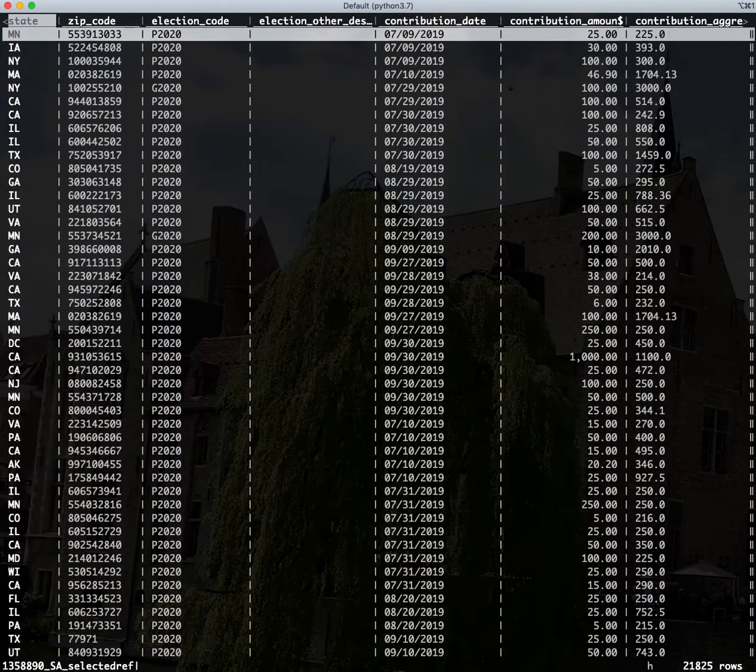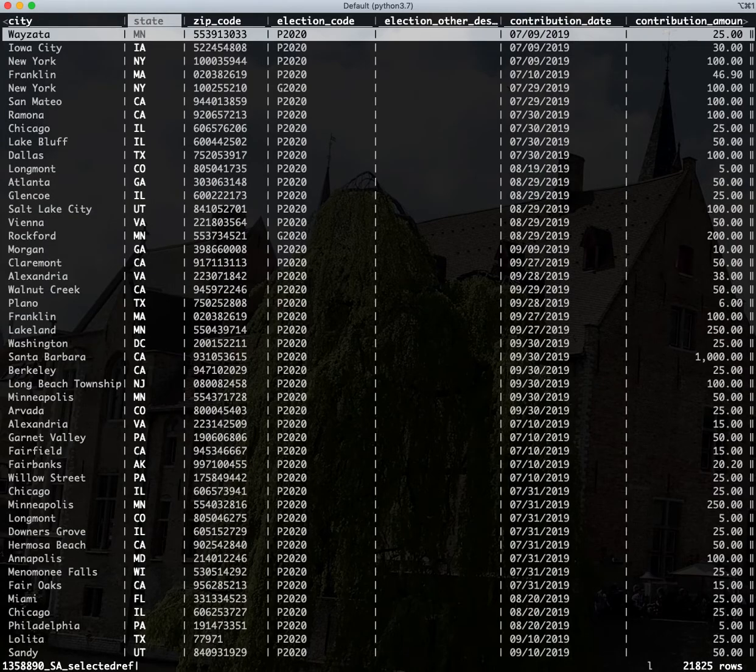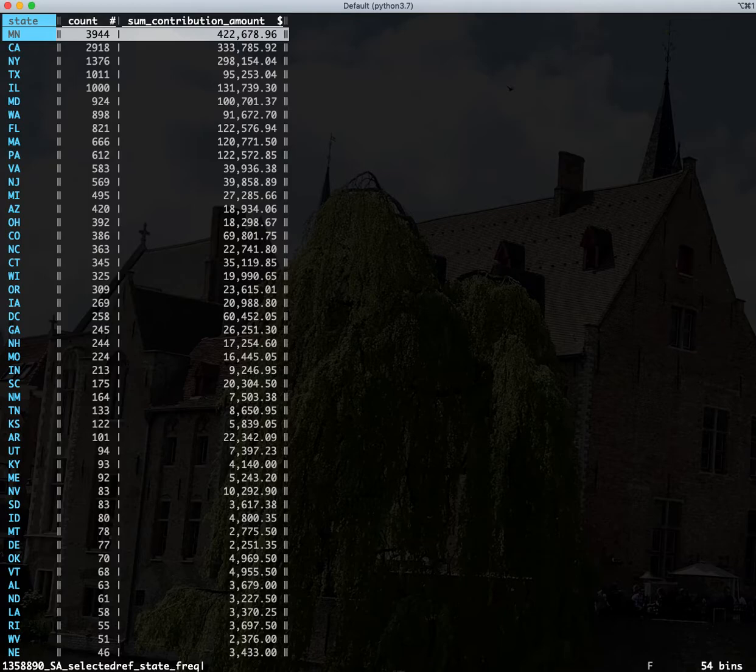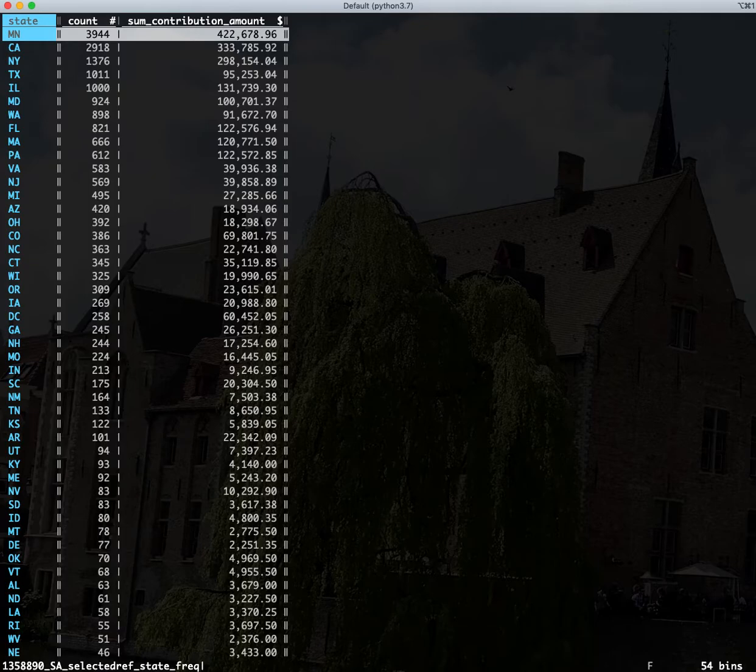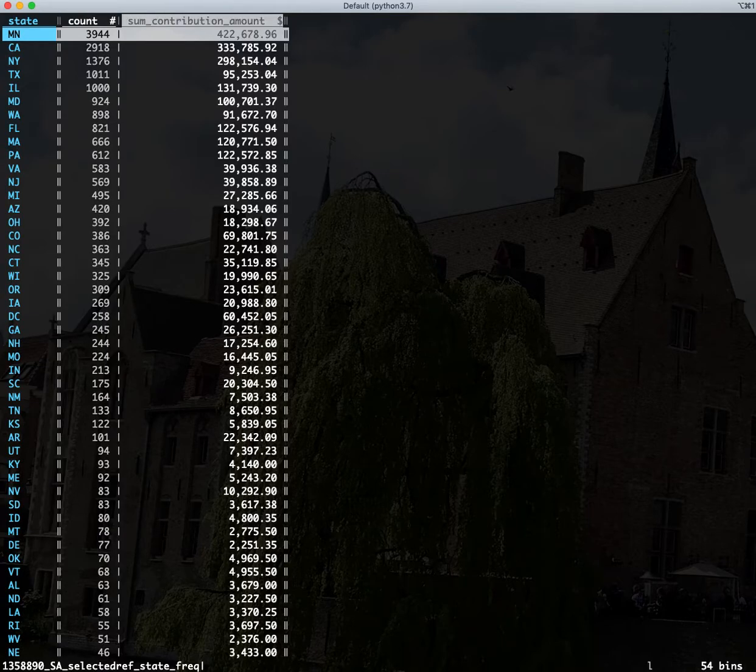Now we'll just go back over to our state column and we will hit shift F again. And this time instead of drawing out a histogram, it grouped it all by. We still have a count, so we can see the same data here of how many donations came. But now we have a summation of the contribution by the state.